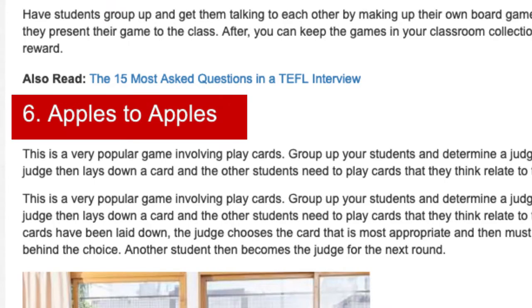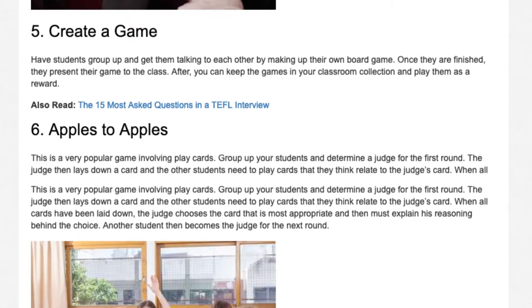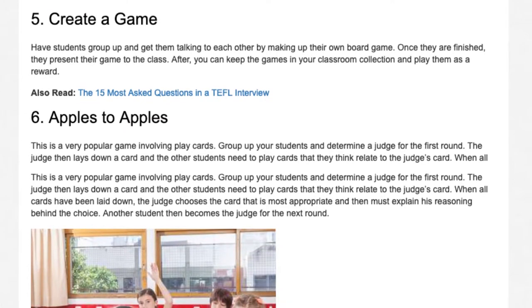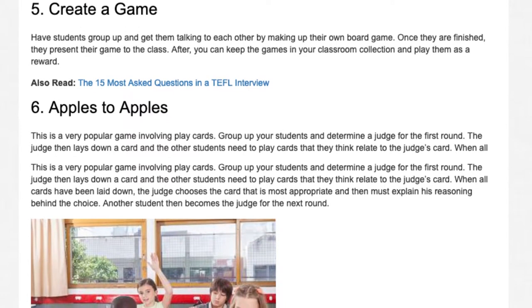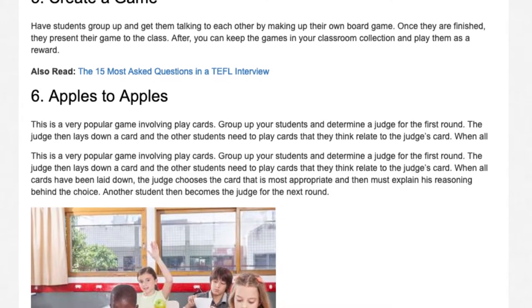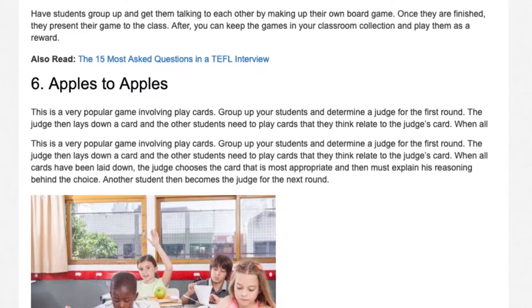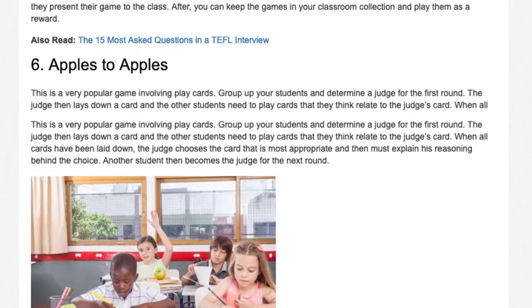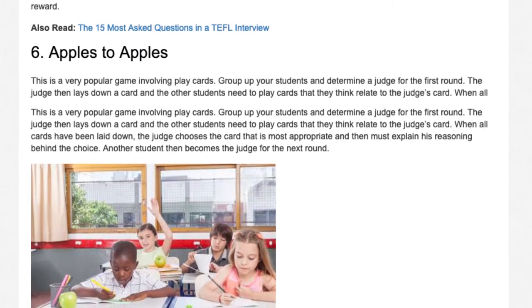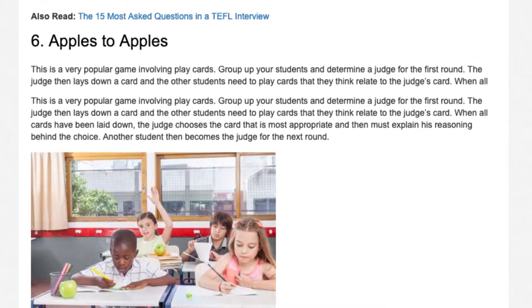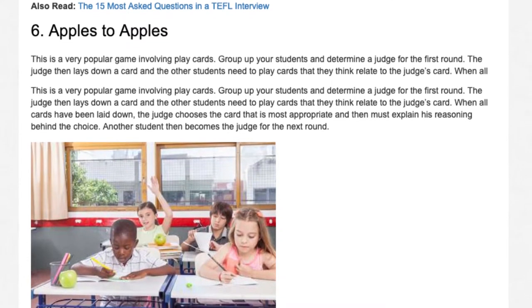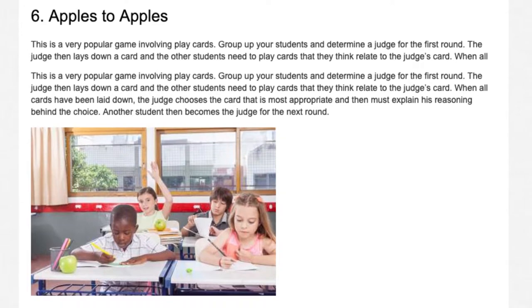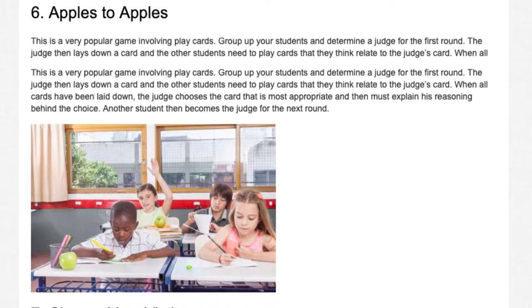Activity 6: Apples to Apples. This is a very popular game involving play cards. Group up your students and determine a judge for the first round. The judge lays down a card and the other students play cards that they think relate to the judge's card. When all cards have been laid down, the judge chooses the most appropriate card and must explain their reasoning. Another student then becomes the judge for the next round.